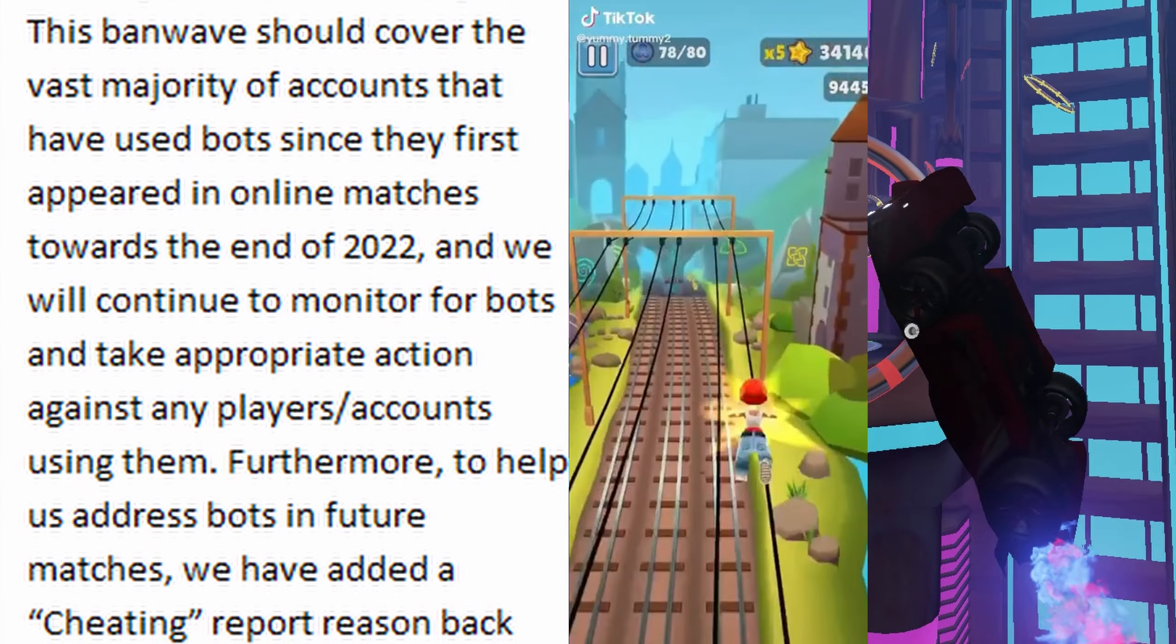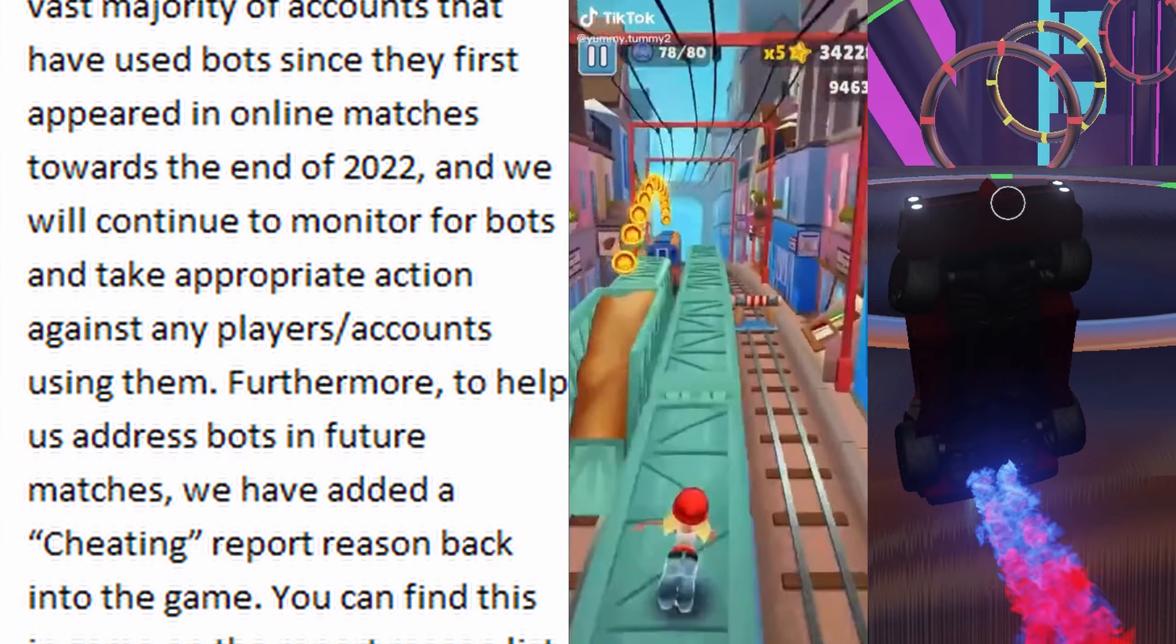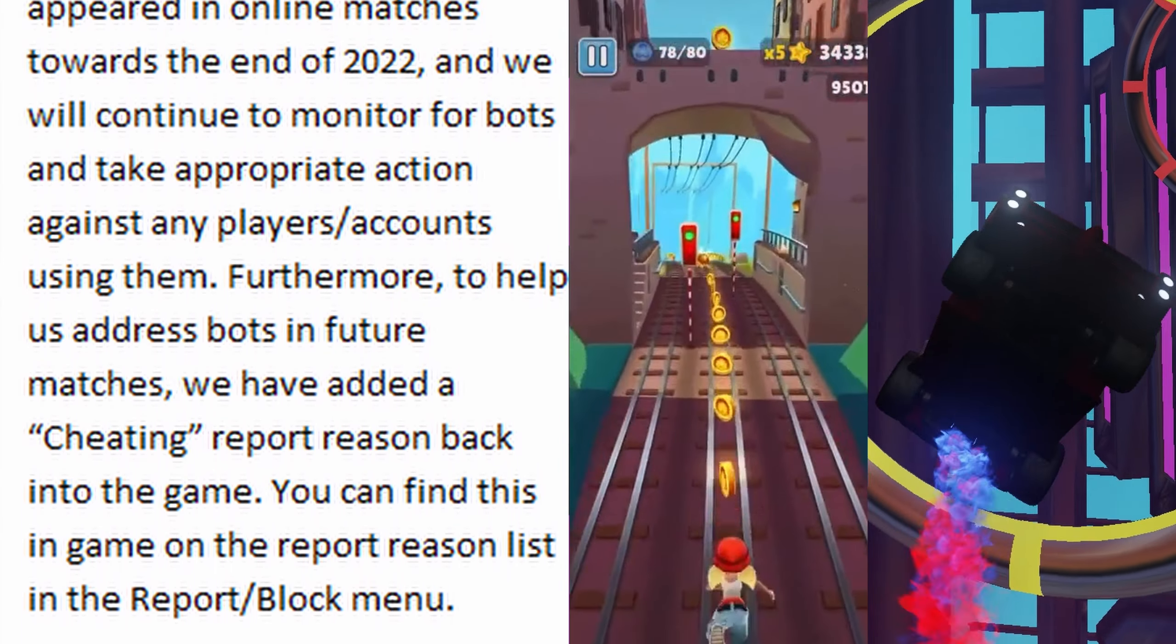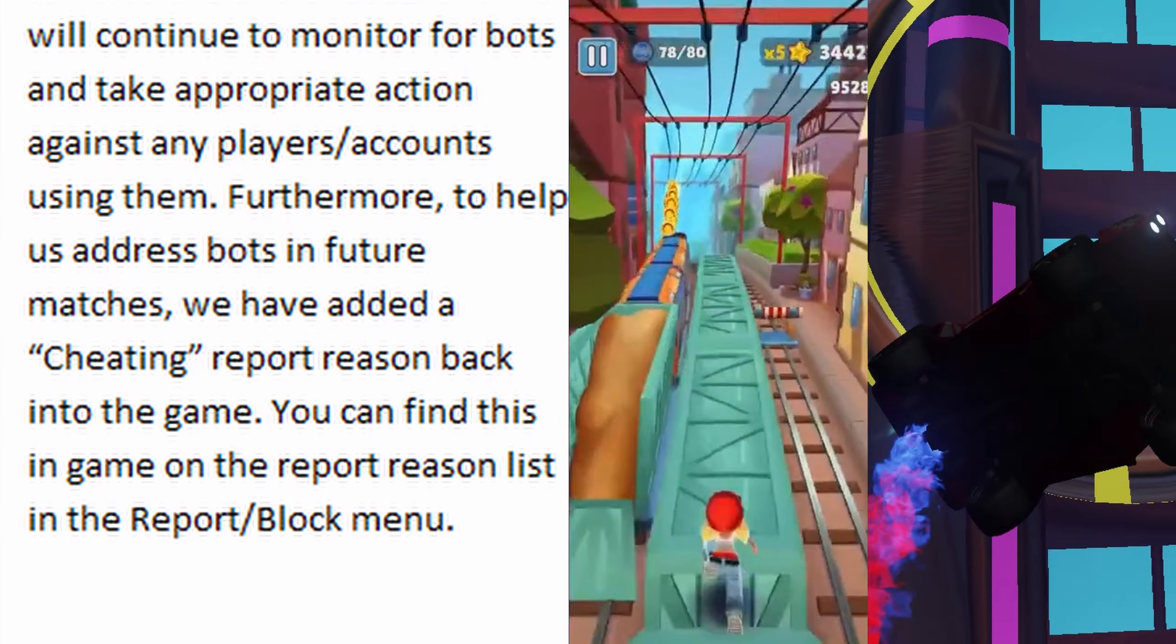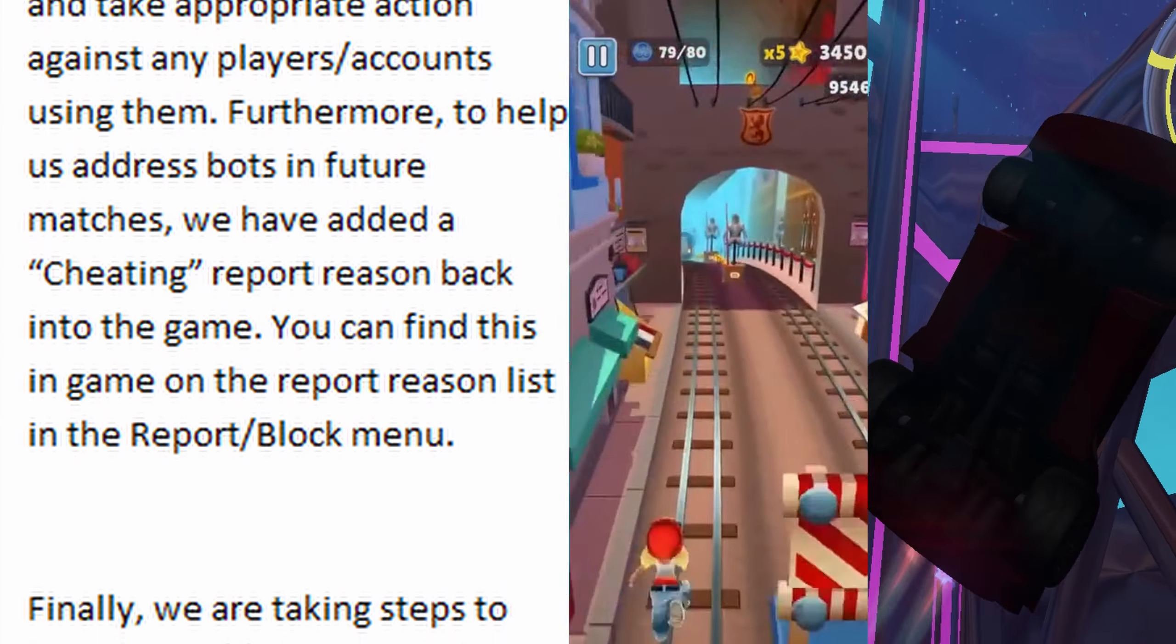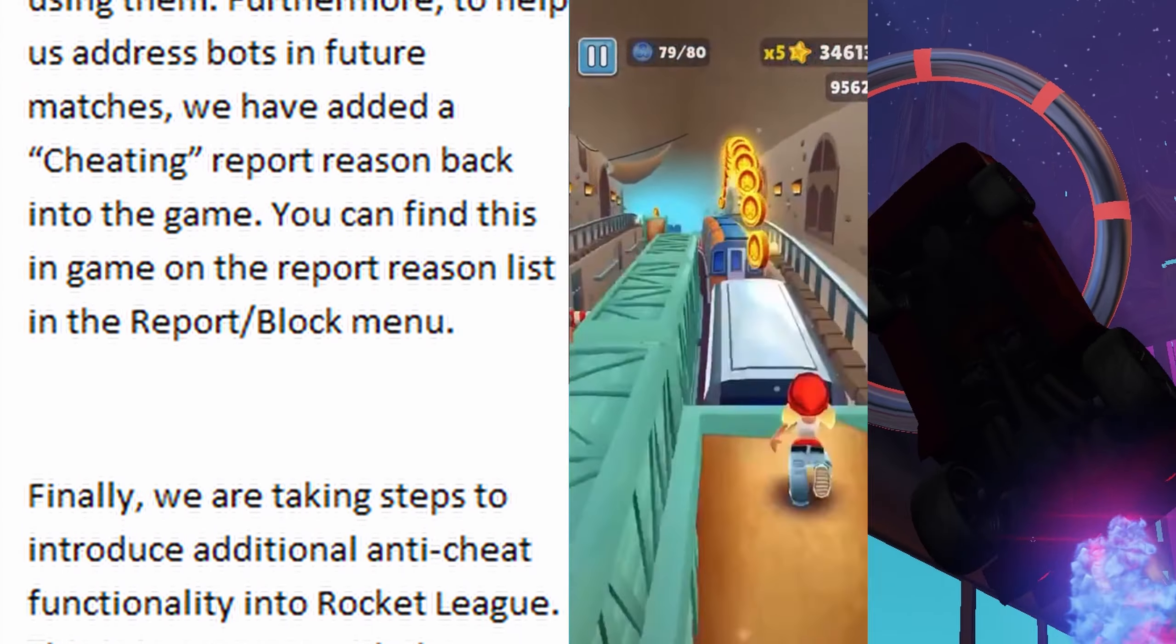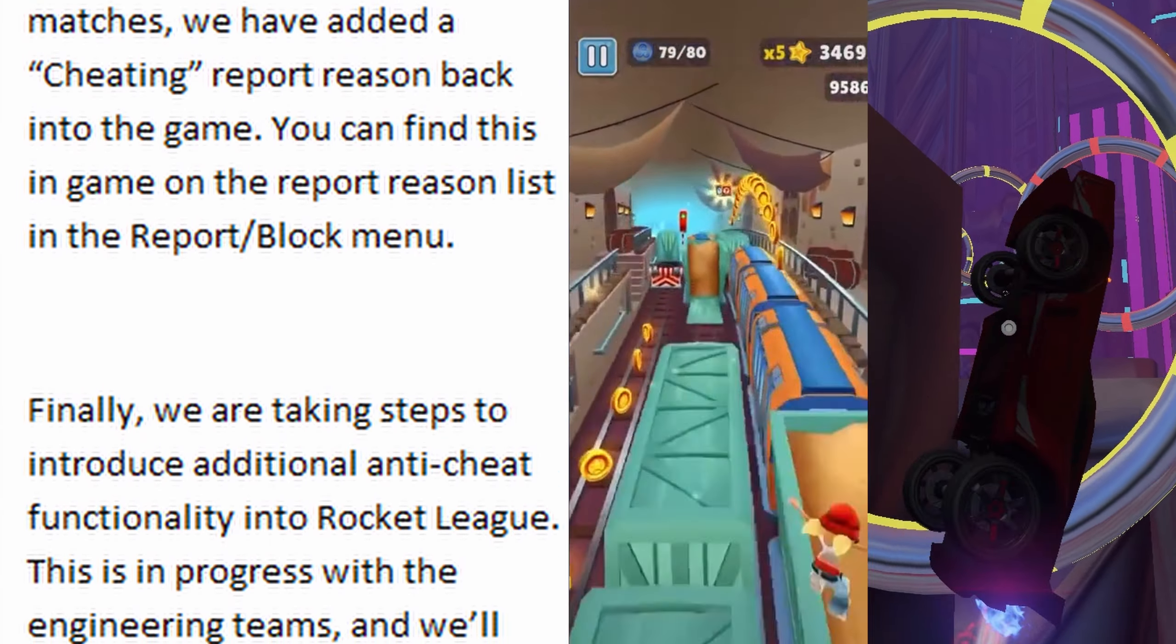This ban wave should cover the vast majority of accounts that have used bots since they first appeared in online matches towards the end of 2022, and we will continue to monitor for bots and take appropriate action against any player accounts using them. Furthermore, to help us address bots in future matches, we have added a